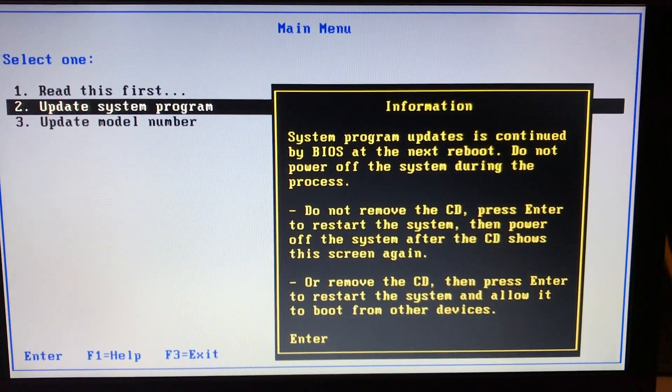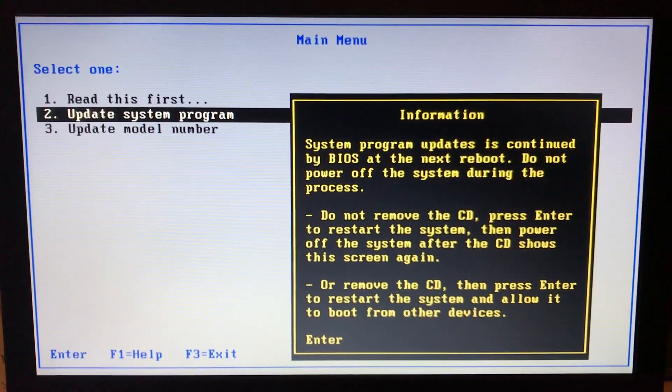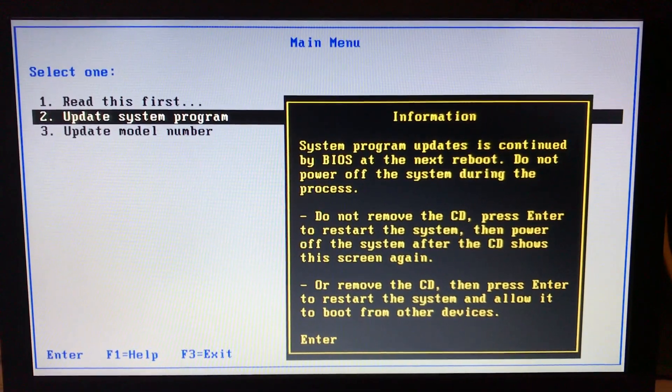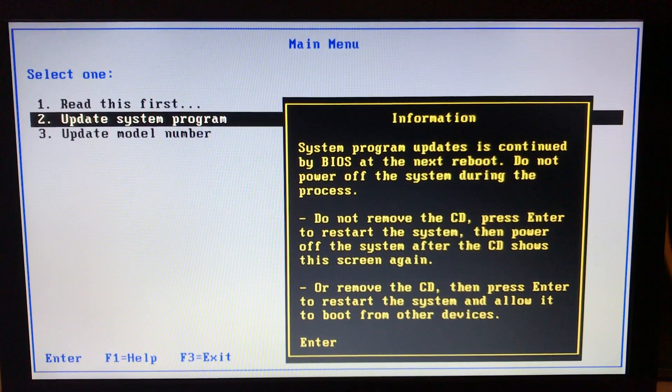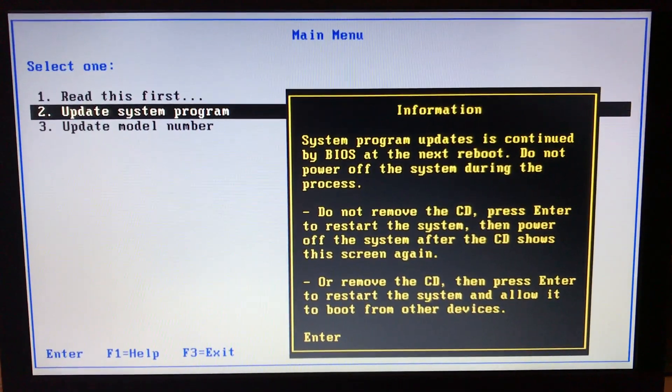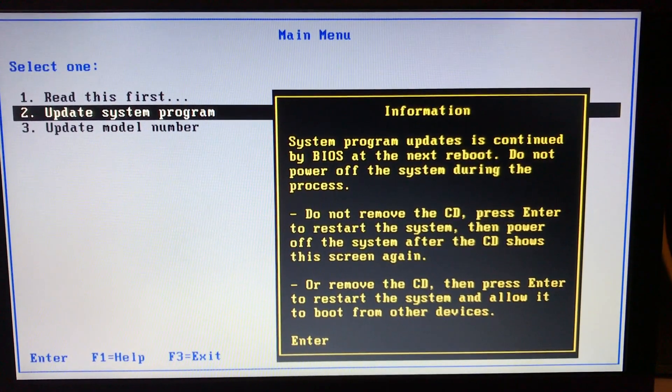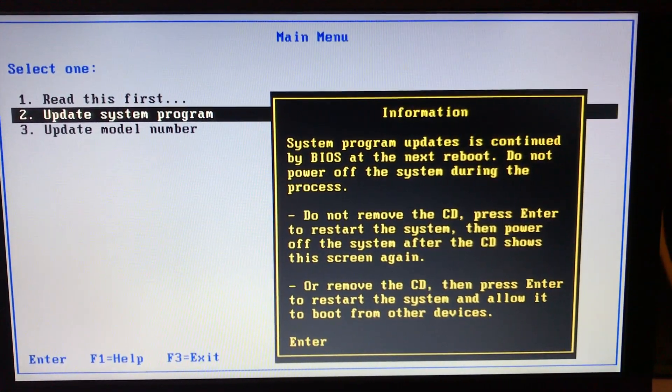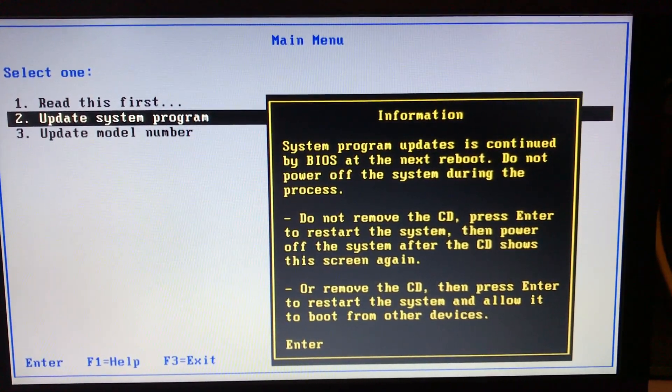It's completed. The system program update is continued by BIOS at the next reboot. Do not power up the system during the procedure. Do not remove the USB stick. Press enter to restart the system and power off the system. After the CD shows the screen again, it means I'm going to get that update screen again.